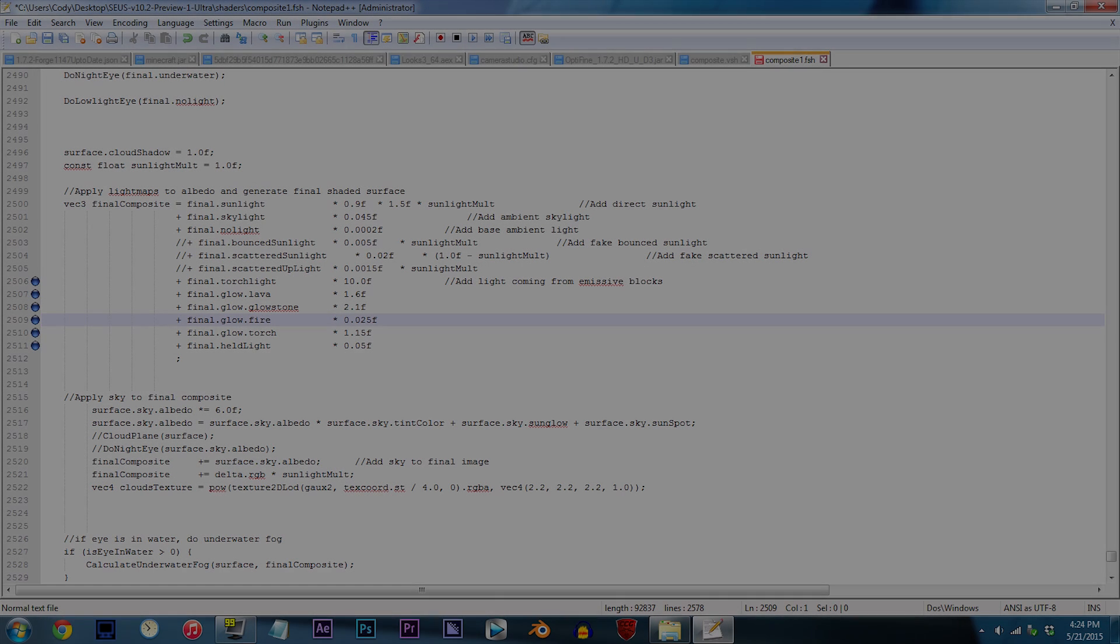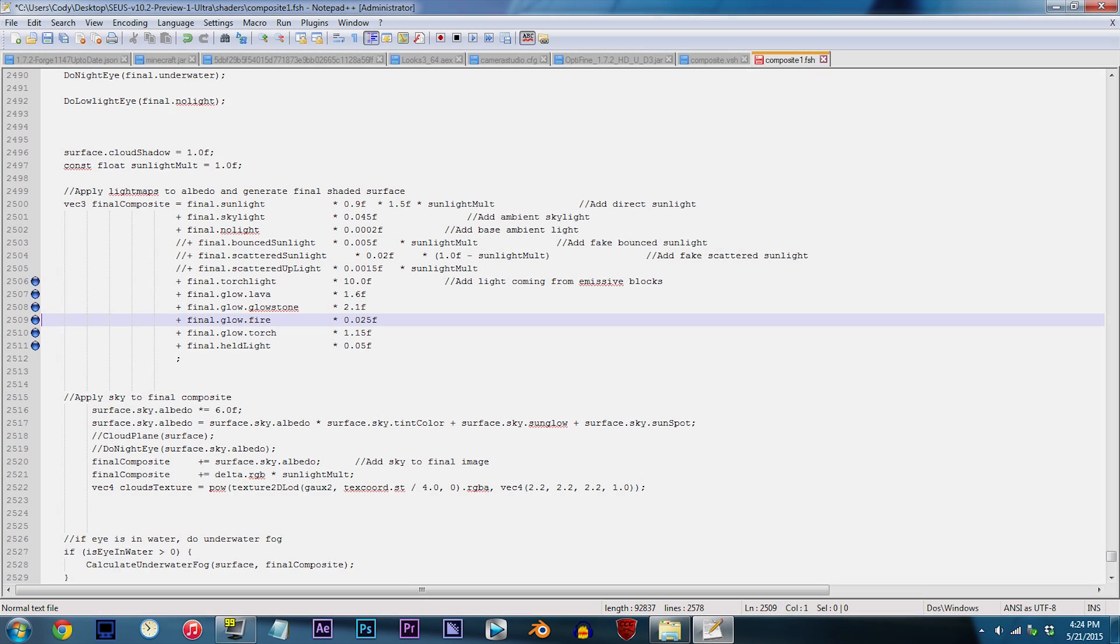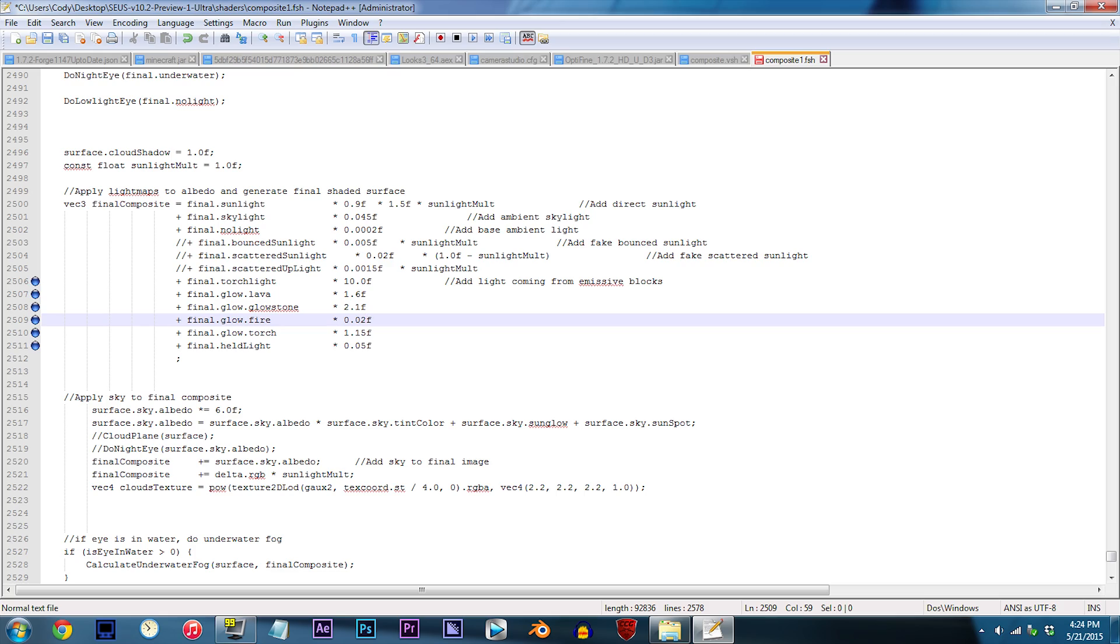Okay, on to fire. By default, the value is set to 0.025f, which can be considered not bright enough. So let's add some more glow. For this example, we'll use 0.2f.